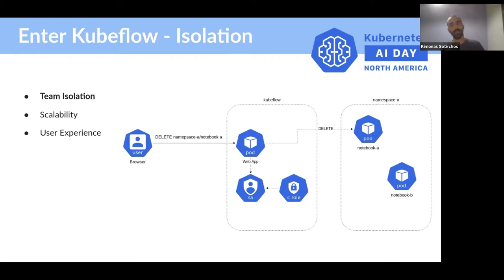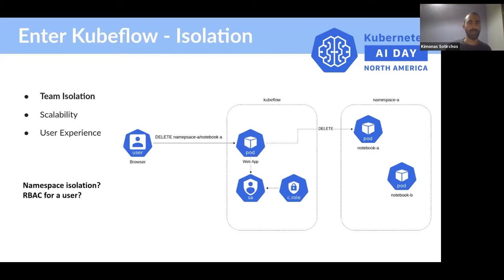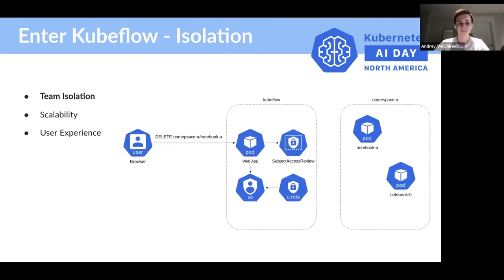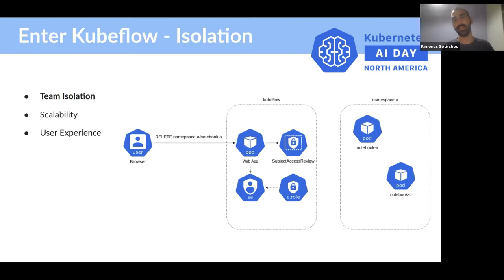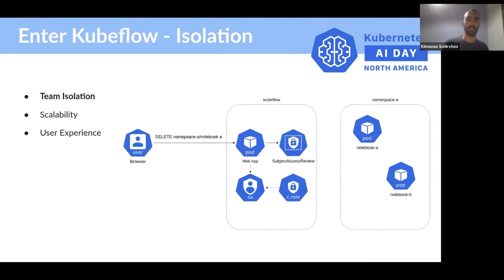Let's take it one step higher and see how it works from a user's perspective in their browser. A user sends a request, for example, to delete a notebook, to a web application living in the Kubeflow namespace. The web application will perform an action like deleting the actual notebook on behalf of the user with its own service account. But the initial question is: how can I ensure namespace isolation and RBAC is respected if the web app has permission to do anything? The answer is with subject access reviews.